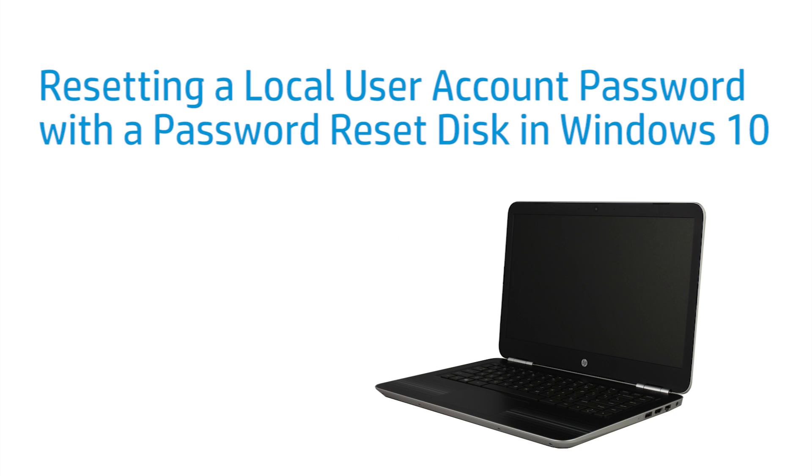This video shows how to reset a local user account password with a password reset disk in Windows 10. The password reset disk must have been created prior to losing your password.